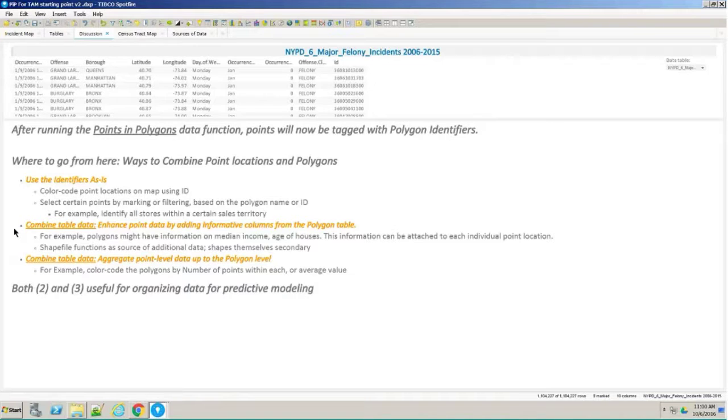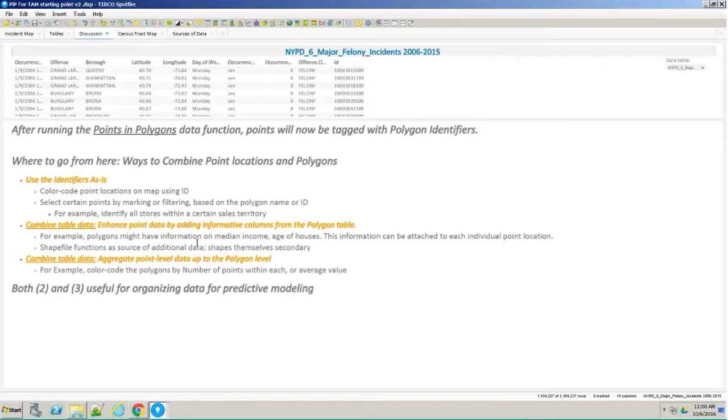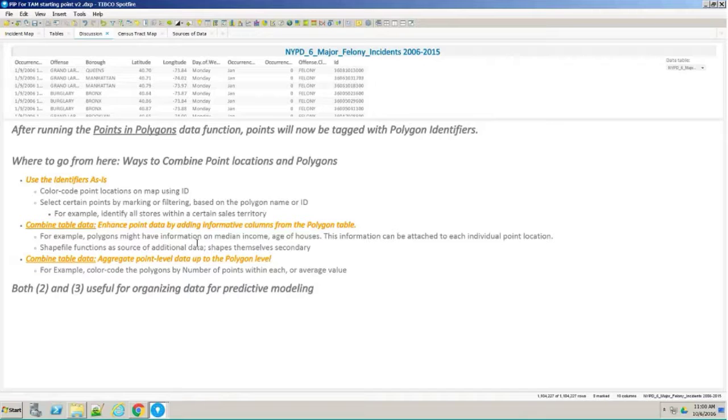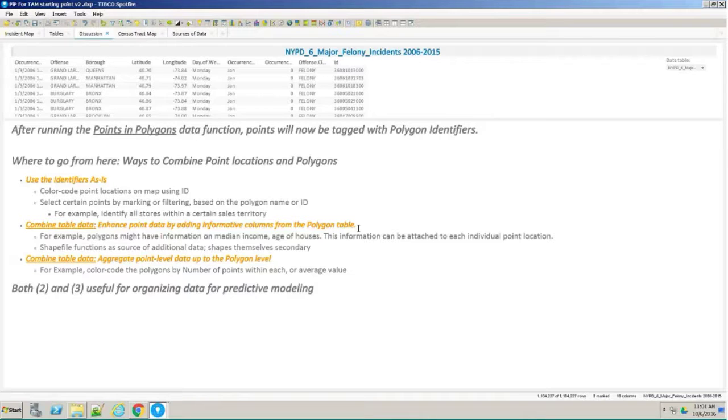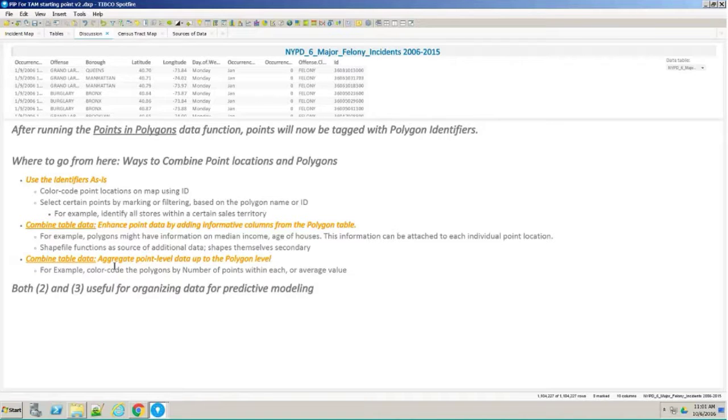The other two really involve ways of combining the data. You might want to take information out of the shapefile and use that to enhance your point data. The shapefile, you might actually not care about the shapes themselves. You might want to grab the data from the shapefile. The data may exist only in the shapefile. You want to basically figure out how to extract that information and decorate your point data with that information that you can use for further modeling. Or you might want to aggregate the point level data up to the polygon level. I'll be showing you this one later on, but first I'm going to jump back to the identifiers as is.